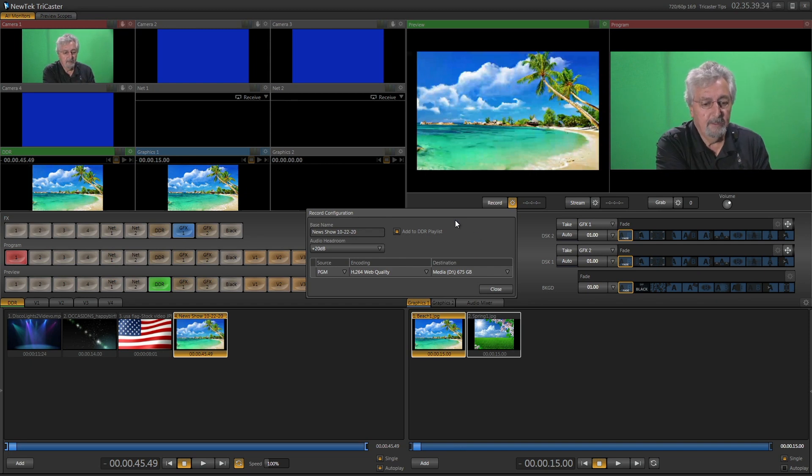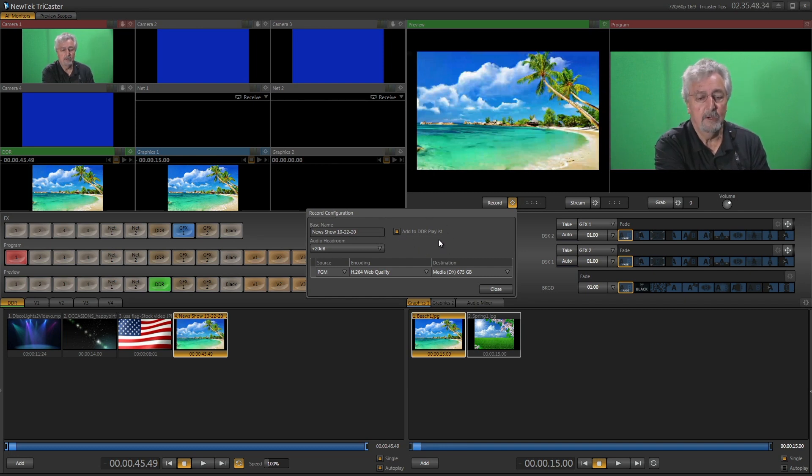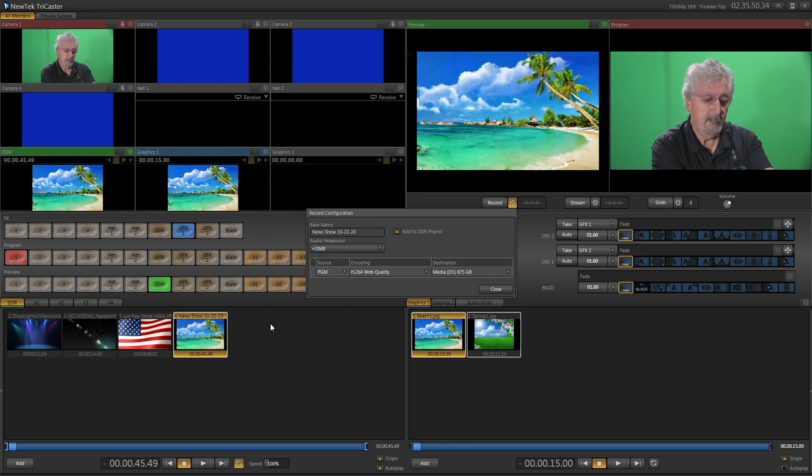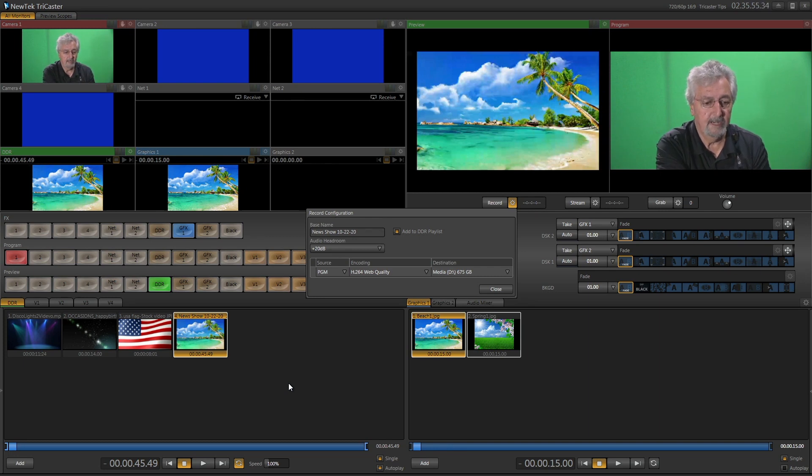Now the other thing too is remember, if you are going to play it back on the TriCaster through the VBrick into the school, then just click on this little thing that says add to DDR because that's what's going to drop it down into the bin, which it did right here, so that it's ready to go when you decide you want to send it out.